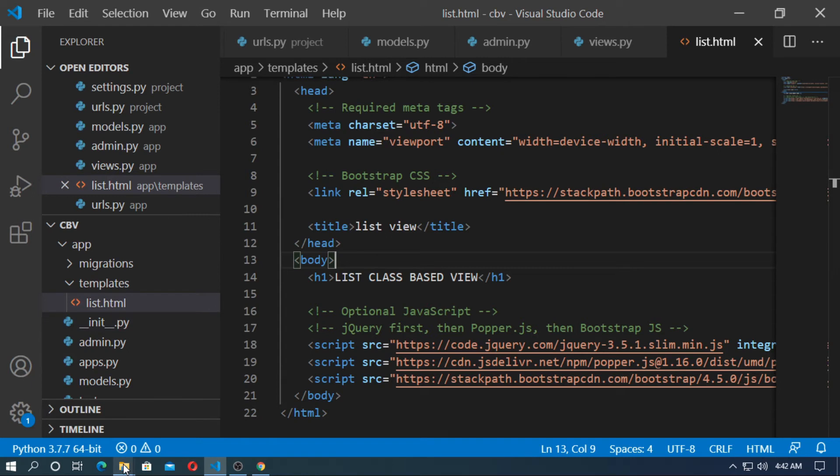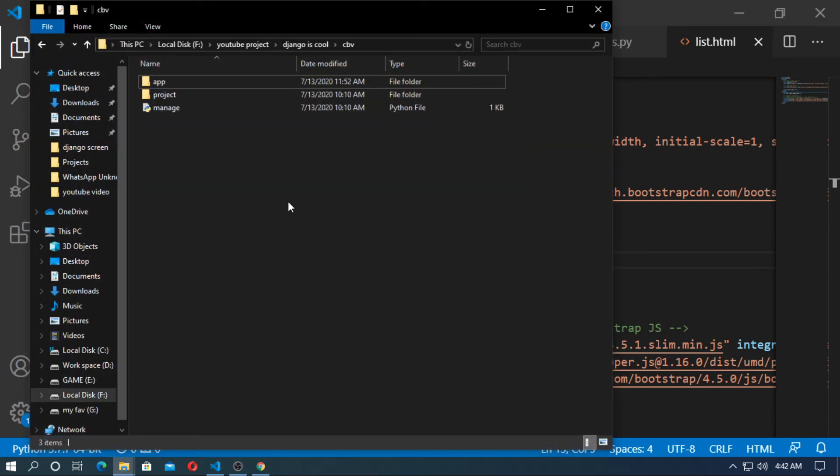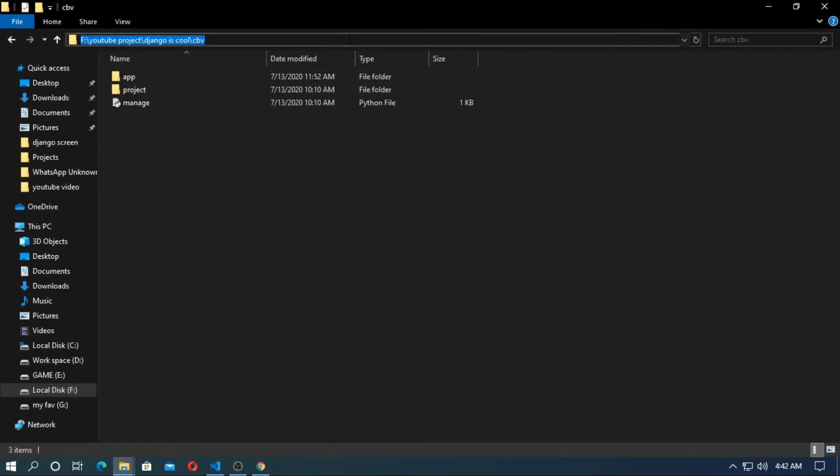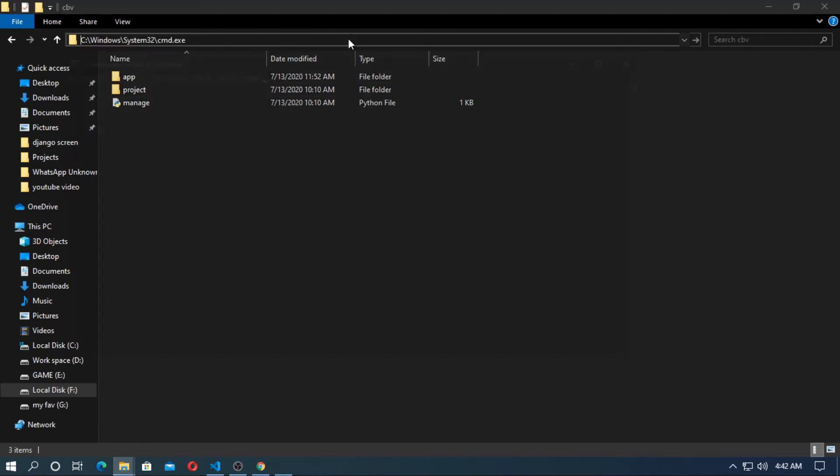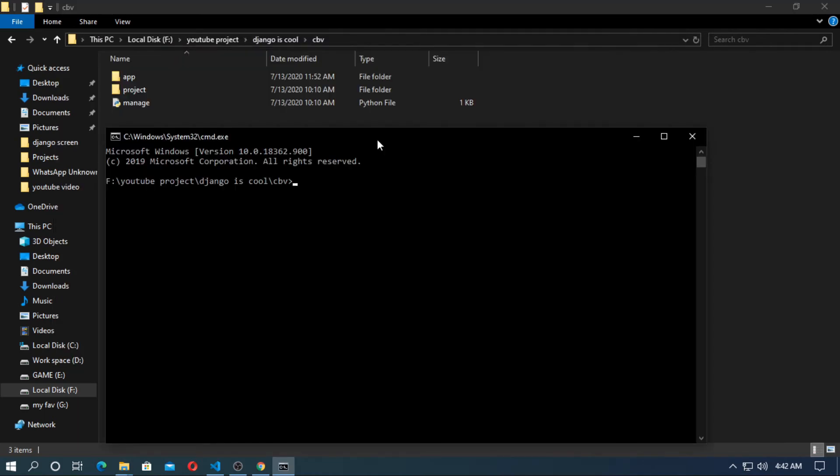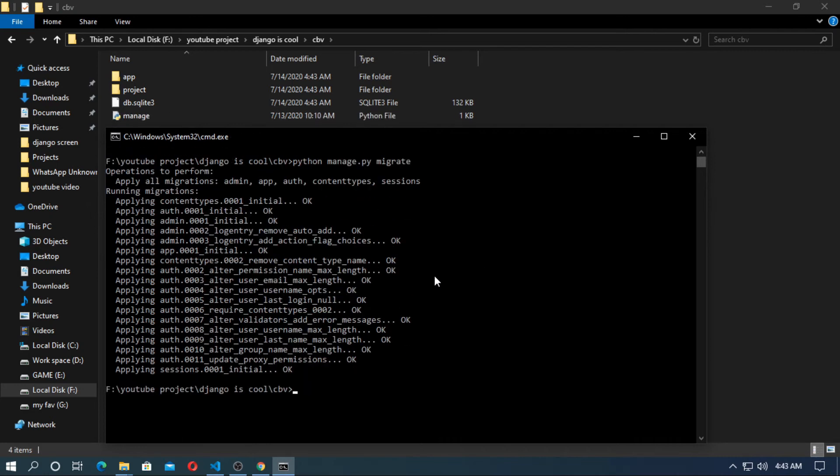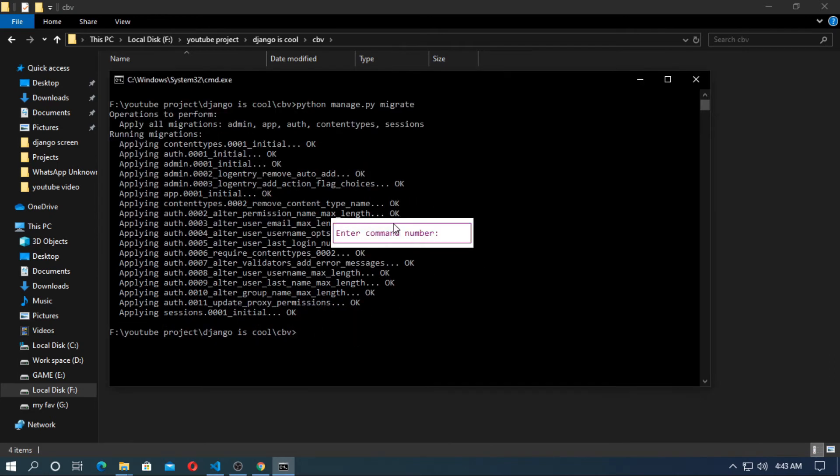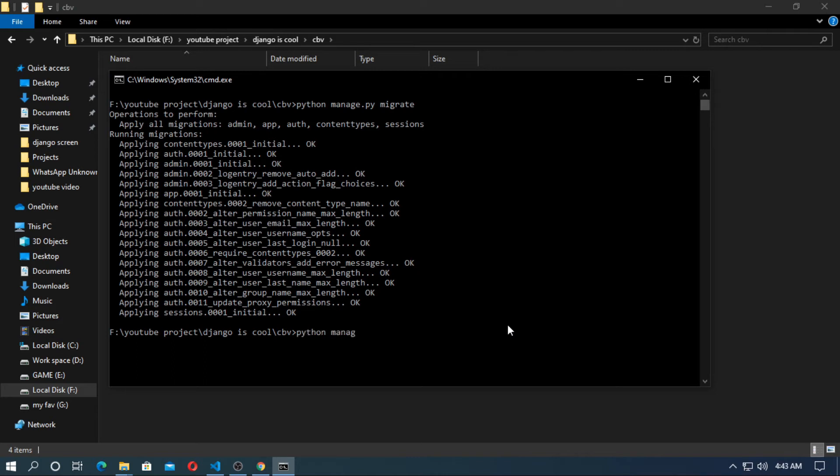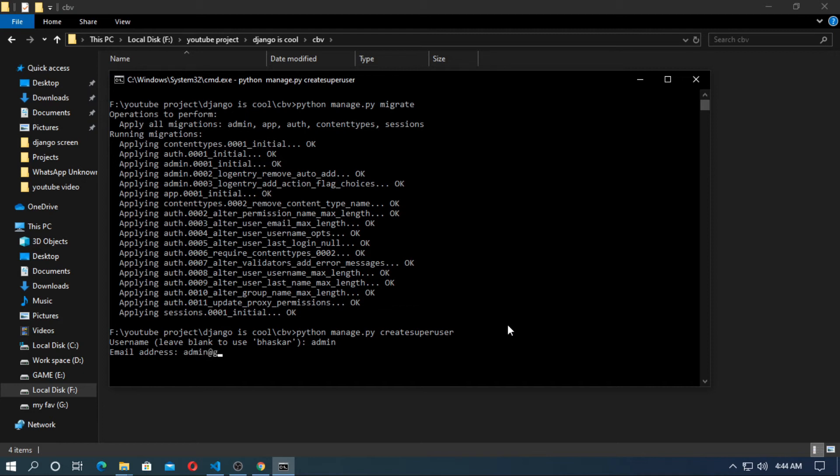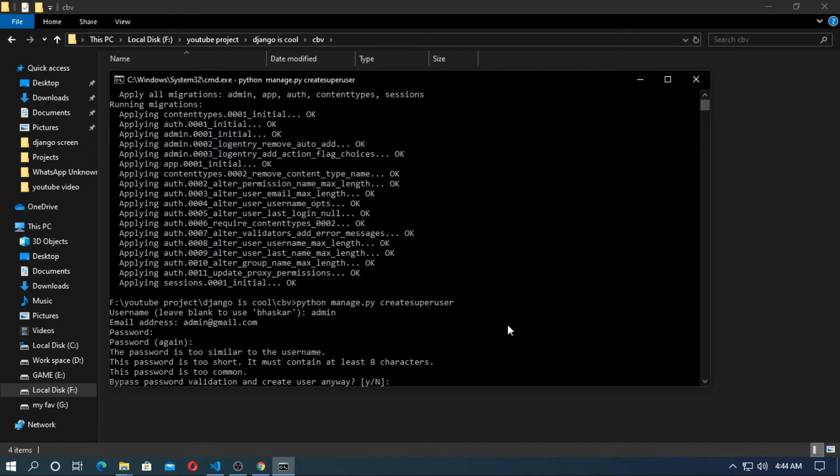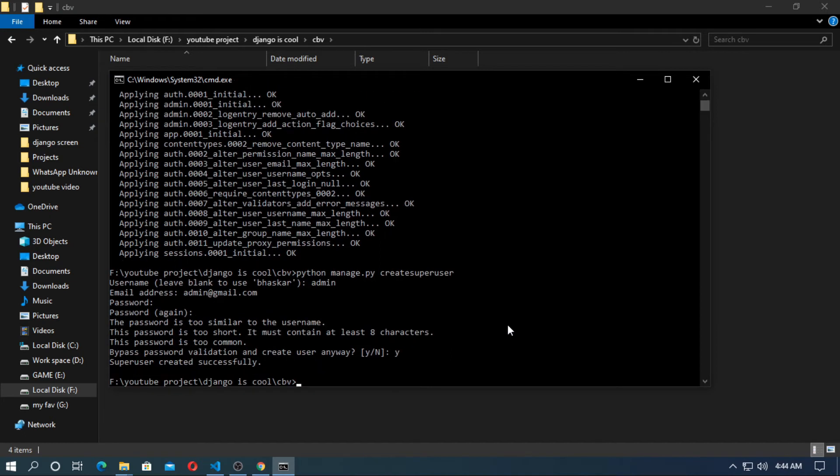Now open the cmd and at first make migration and migrate the model. So now create a super user. User name is admin, email is admin@gmail.com and password is admin. So now run the server.